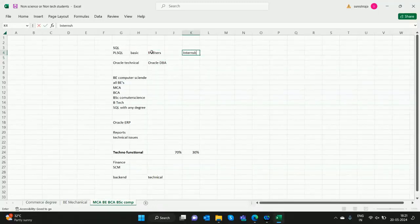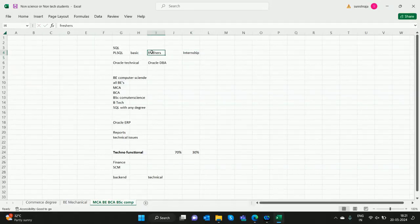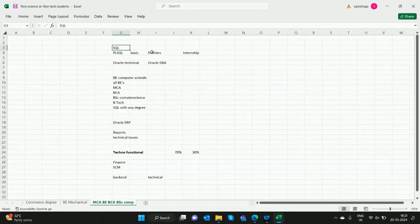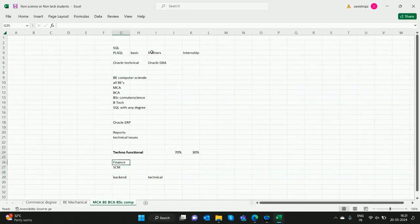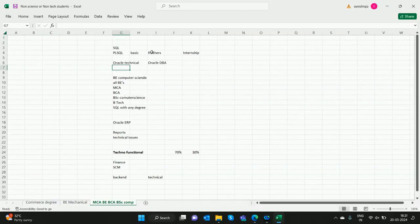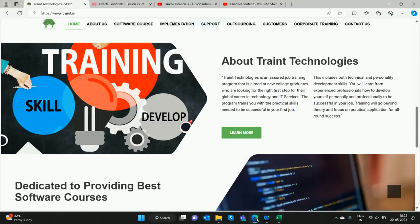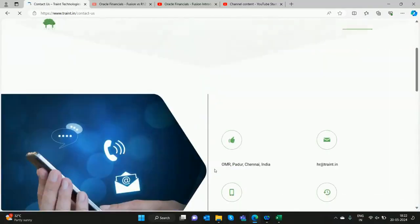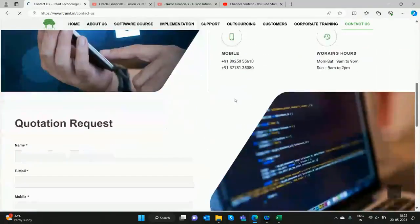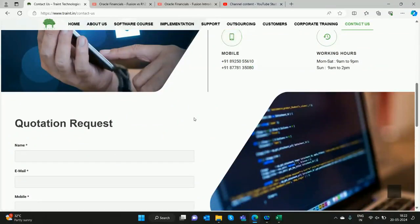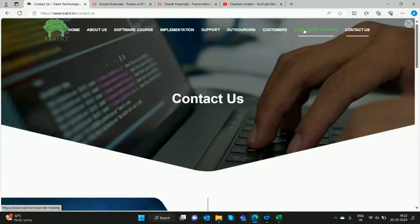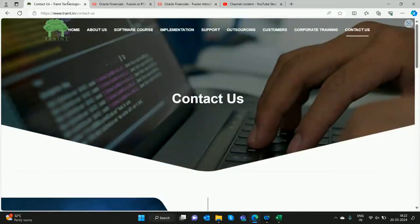This is our next thing. Any doubts, please comment in the section or please call Train T Technologies. We will clarify you. You can see our number on the website—mobile 8925055610. You can also approach us for corporate training and internship.